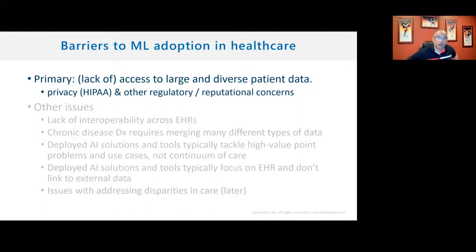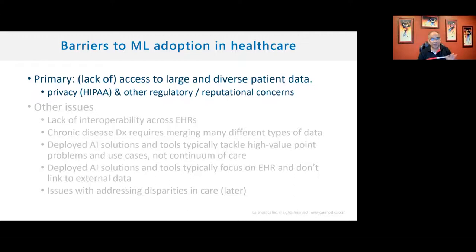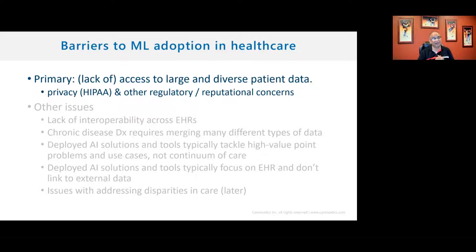This brings us to the primary barrier for ML adoption in healthcare. It's lack of access to large and diverse patient data. Because of HIPAA in the US or GDPR in Europe and other regulations worldwide, healthcare institutions are very nervous about sharing data. They also worry that people are going to use their data and make billions of dollars, and they would get nothing out of it.